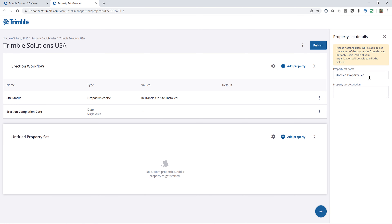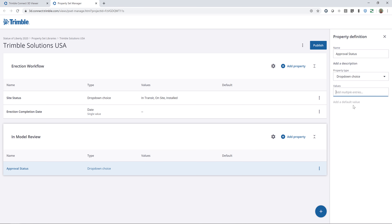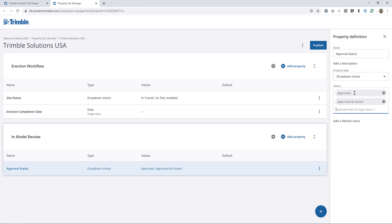Let me add one more property set. I'll set up a new property set name and call this In Model Review — for example, if we wanted to use this to review the model. I'll click on Add Property and call this Approval Status, then change the option to drop-down. I'll type in the options: Approved, Approved As Noted, and Revise and Resubmit.